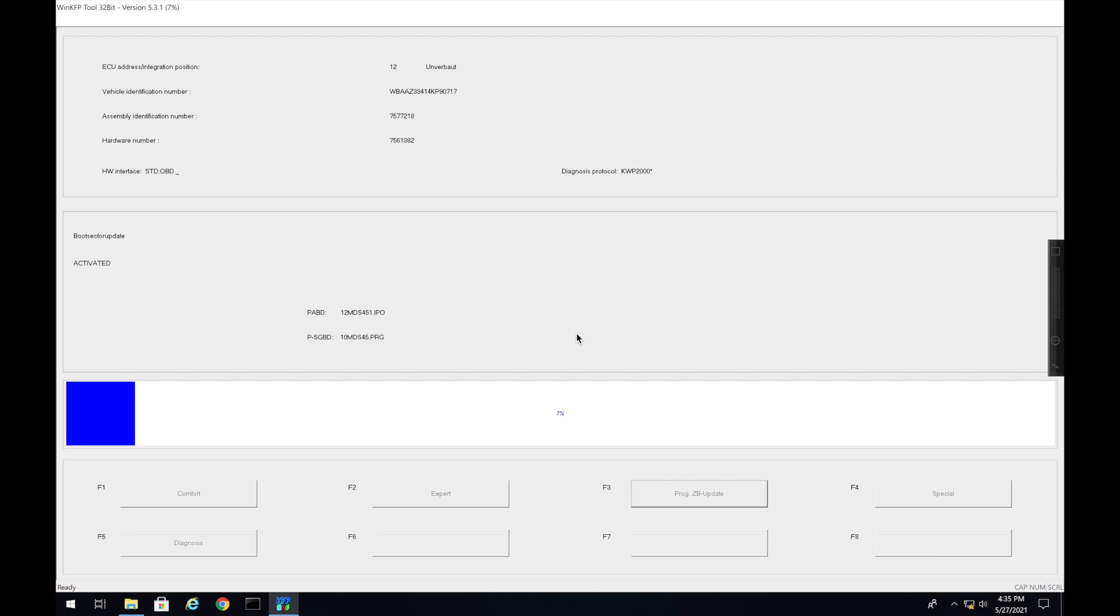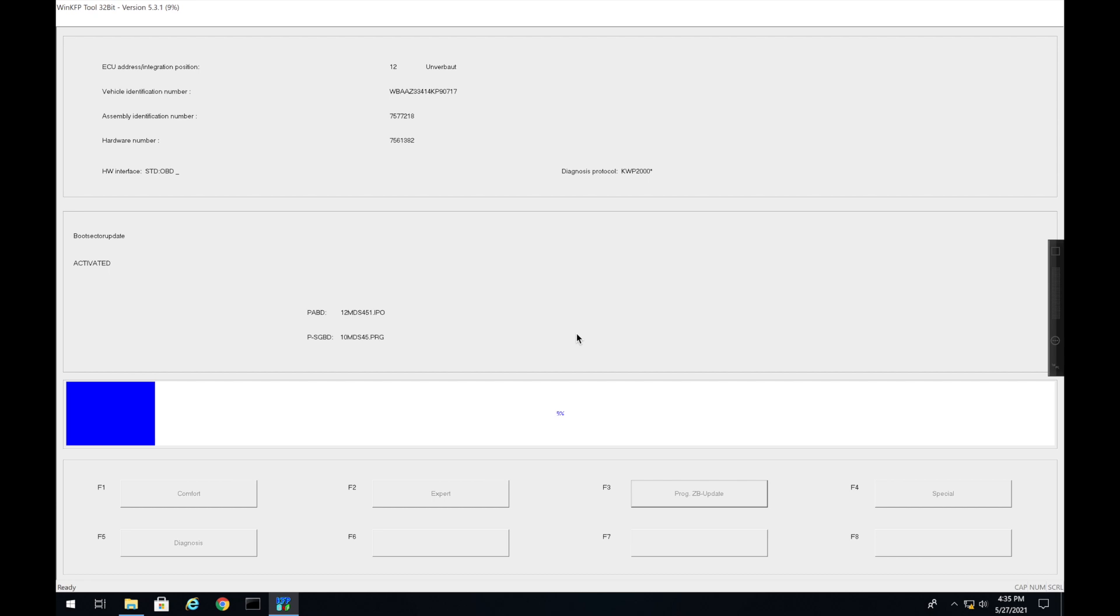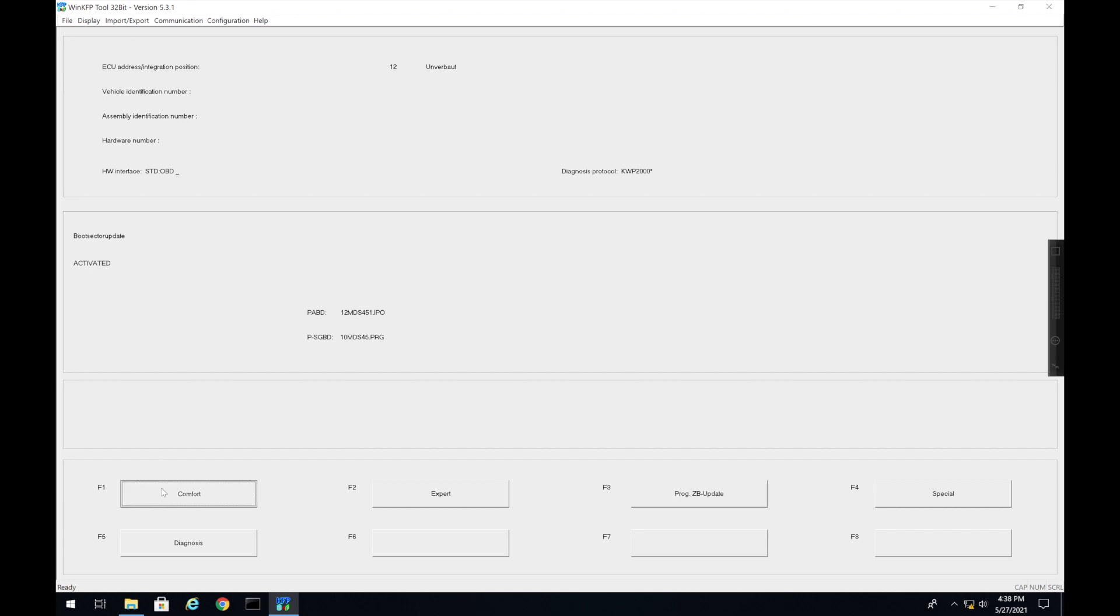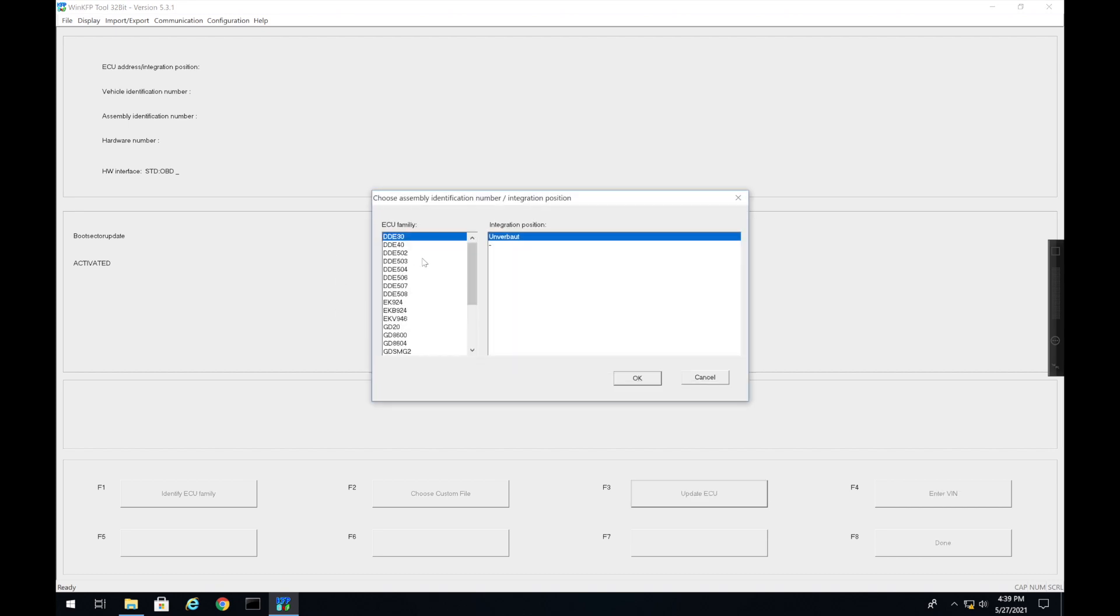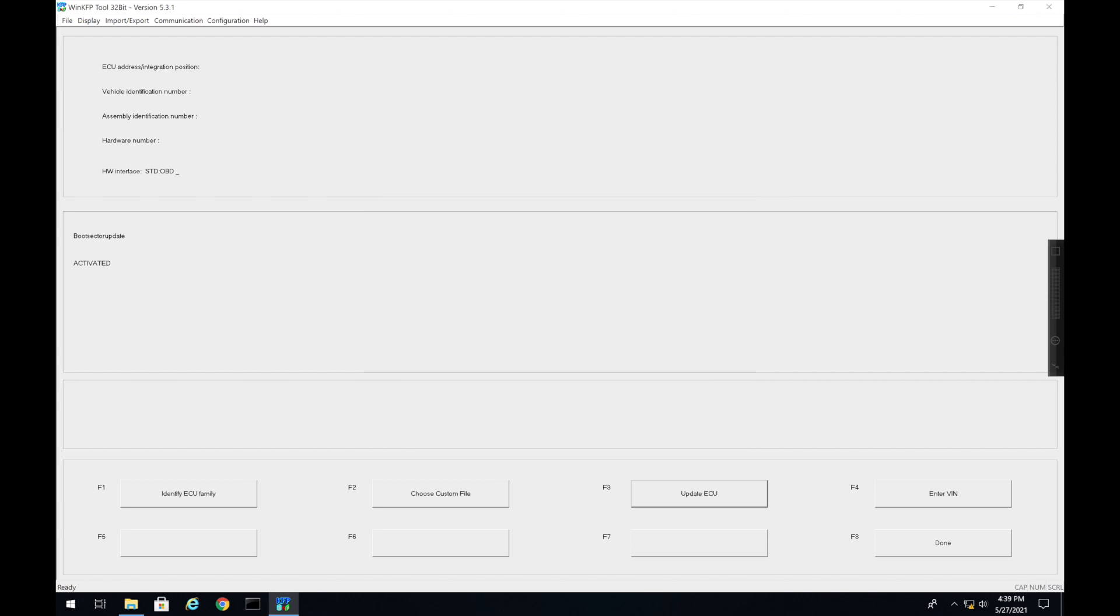Alright, so this is how you know that the programming went okay and everything is successful. You can see ZUSB Update Programming OK. And just like that it has been updated. Now let's say you went under when you're in comfort mode and you tried finding that ECU and you clicked Update ECU, it just couldn't find it. If you have the right SP-Daten files installed and it still can't find it, what you can do is you can close this out.